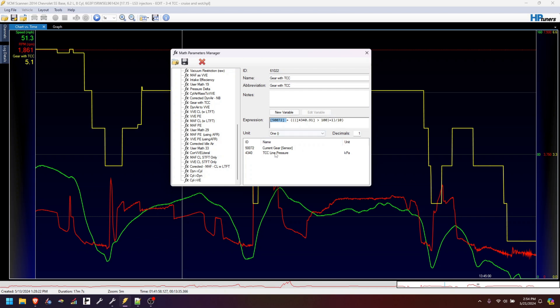Obviously, this line pressure is going to be a different PID number depending on your platform. This should work for just about any vehicle, I would imagine.